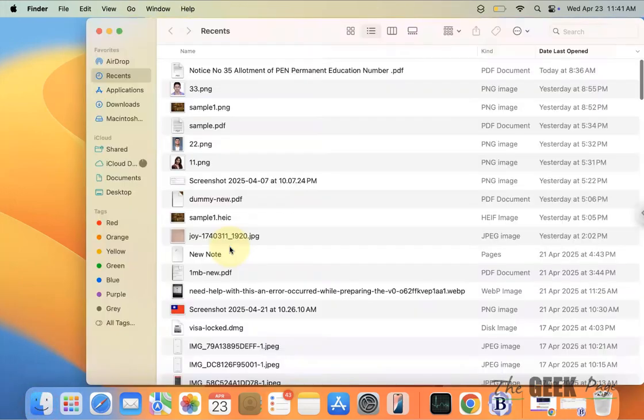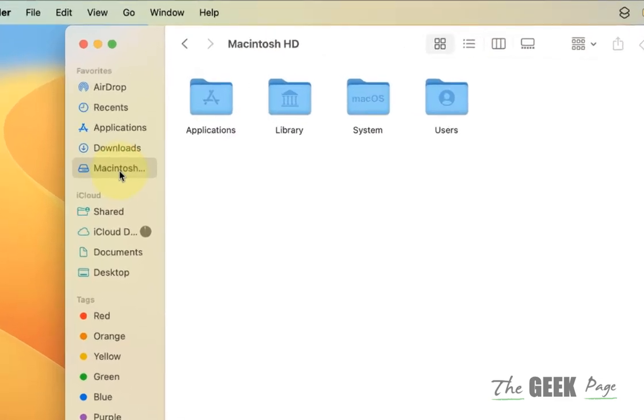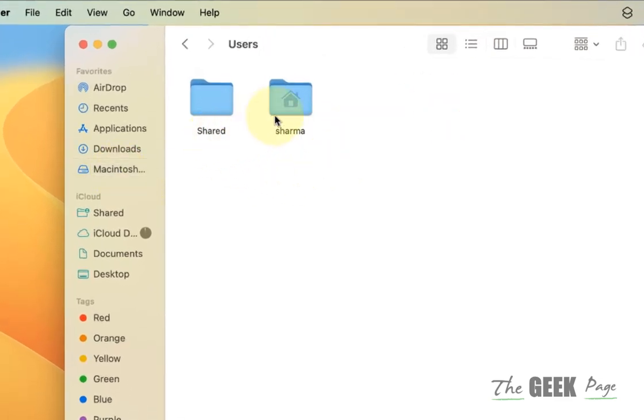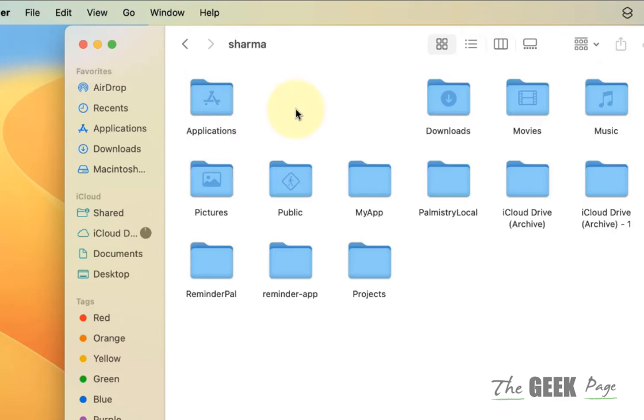What happens is when you open Finder and go to your hard drive, go to Users, and go to your username, there is no document folder here.